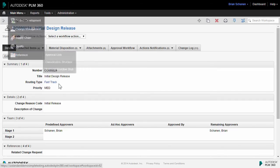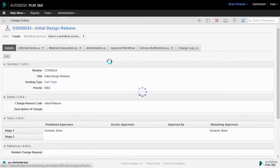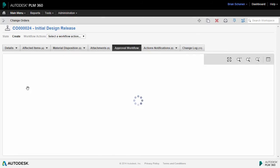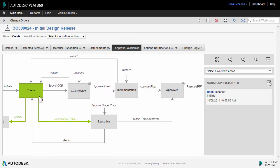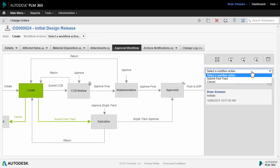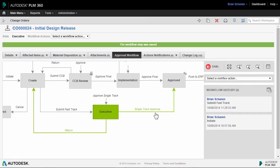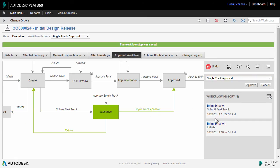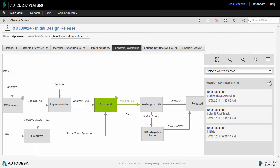You can create different routing types that dictate the path that an ECO, ECR, or other workspaces that use workflow within PLM 360 can take. To act on this, simply click on the interactive map, the drop-down at the top, or on the right, you can click Submit Fast Track. The next step is to put the final approval on, and notice as we do this, the ECO moves into a fully approved state.